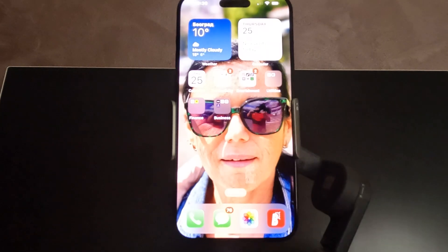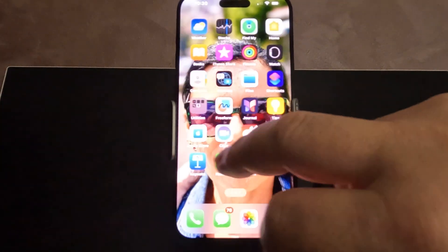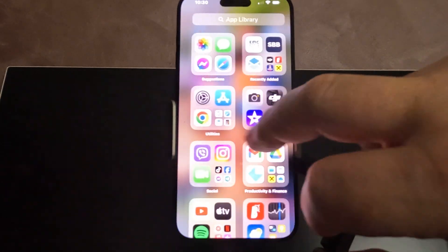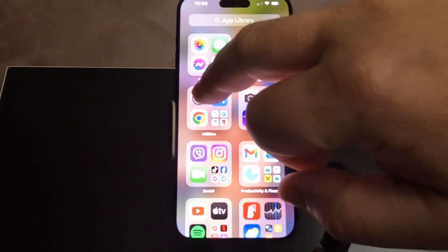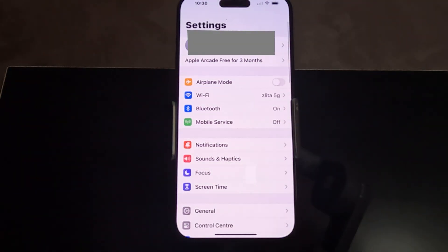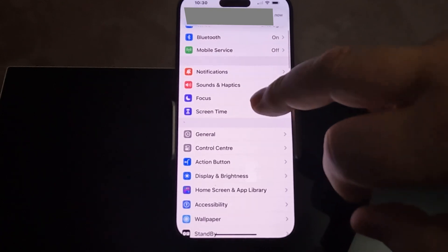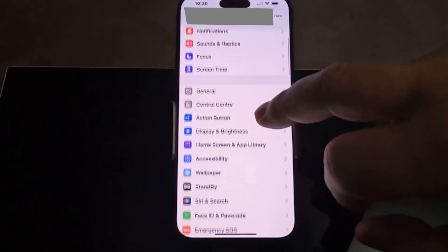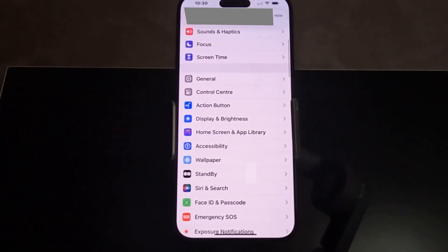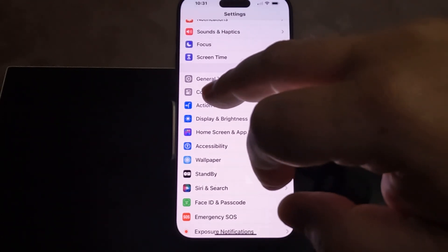So how to do it? First, we have to enter Settings. You are now in the Settings menu. Scroll a little bit down and you will find the Control Center tab.